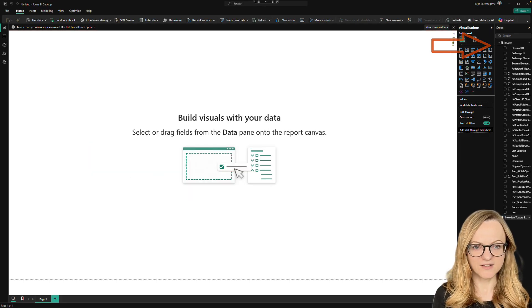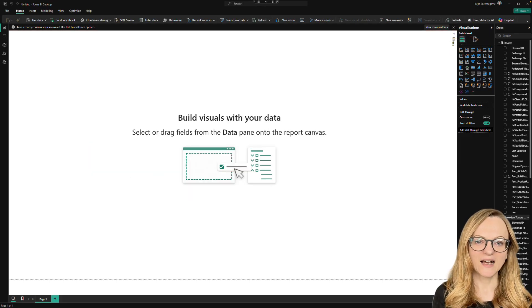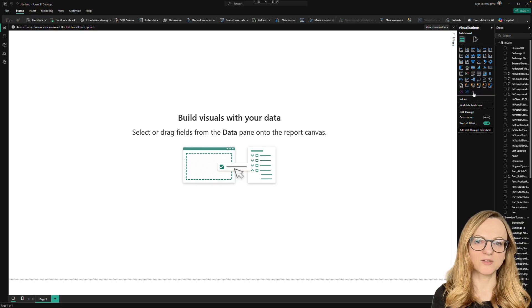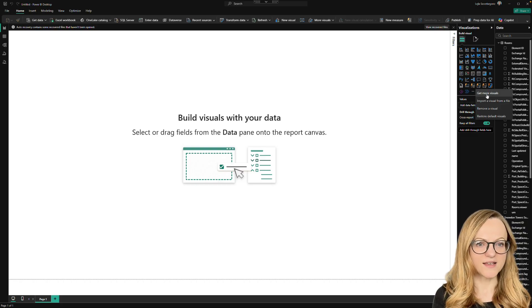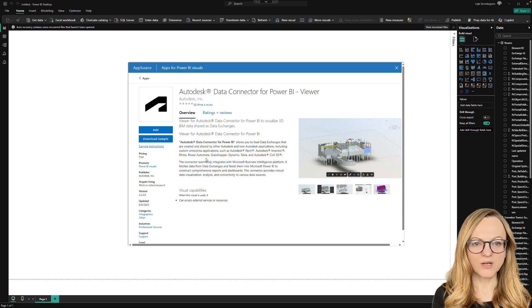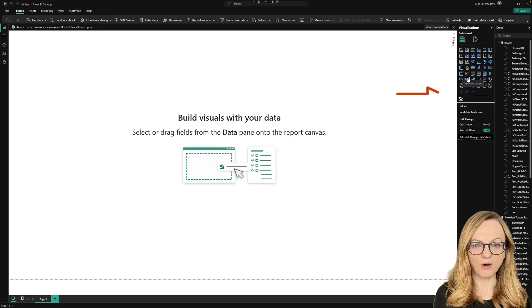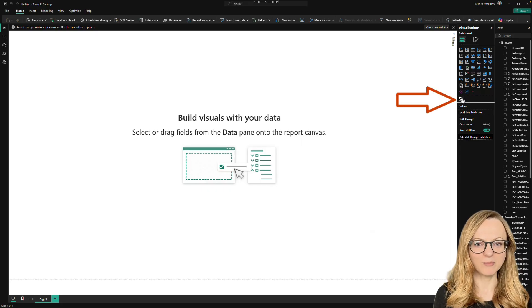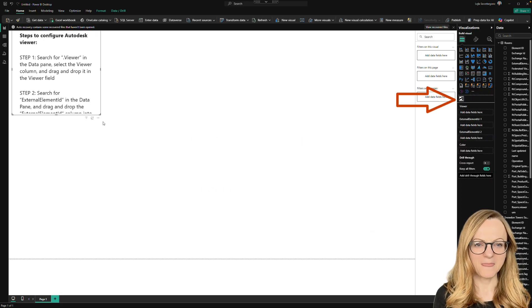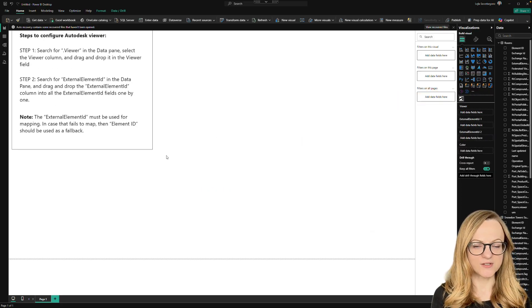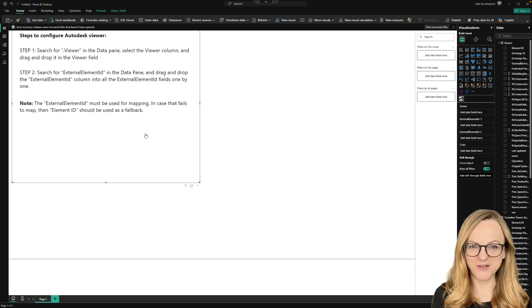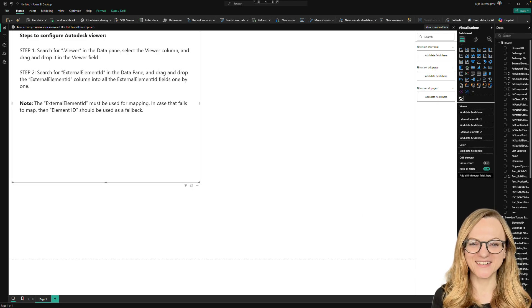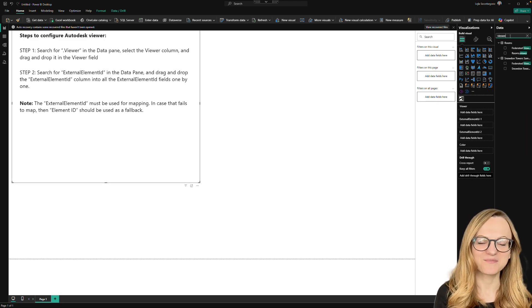Before we start, let's add the viewer visual. Click on Get more visuals, search for Autodesk and add the viewer. You can use the viewer like any other Power BI visual and place it on your dashboard. It includes detailed instructions, but I know who reads instructions these days, right? So let's do it together.